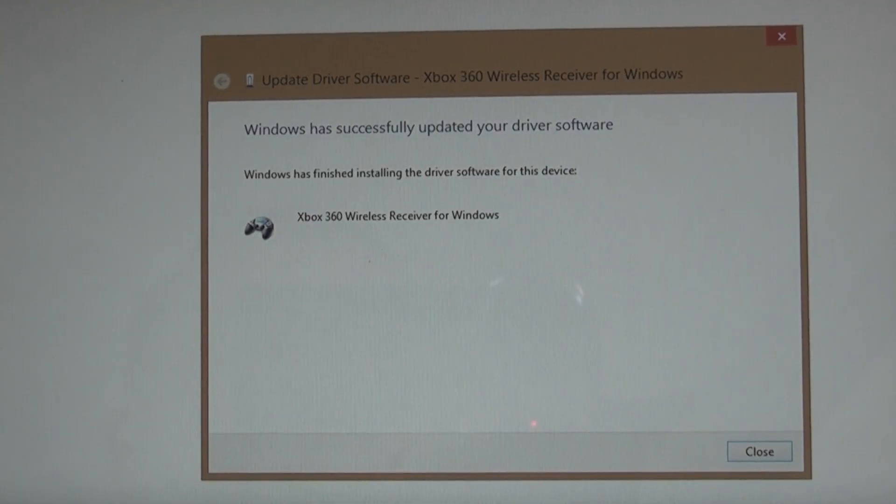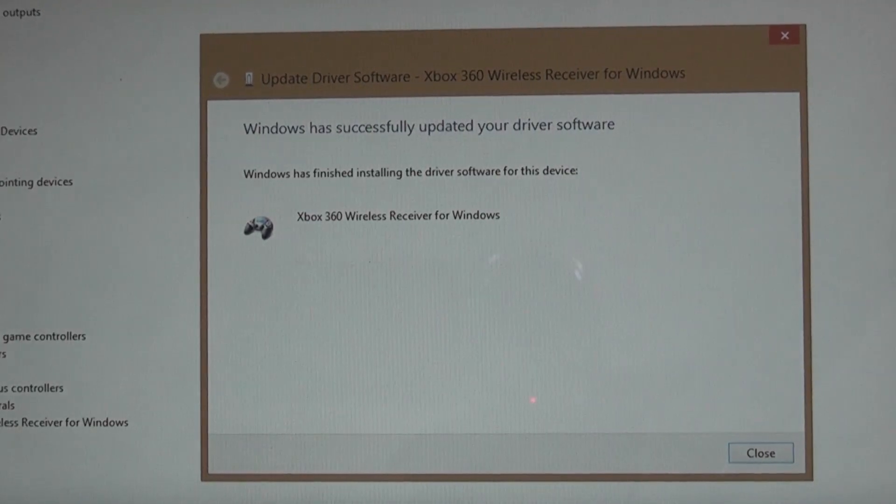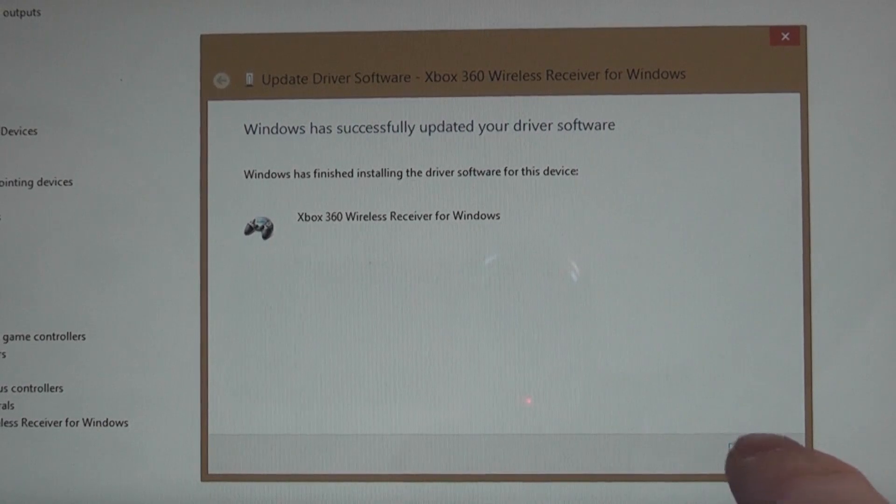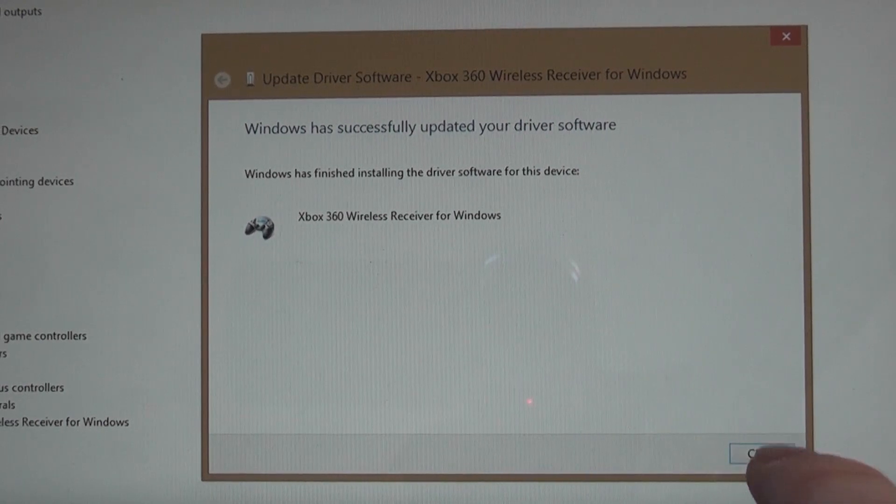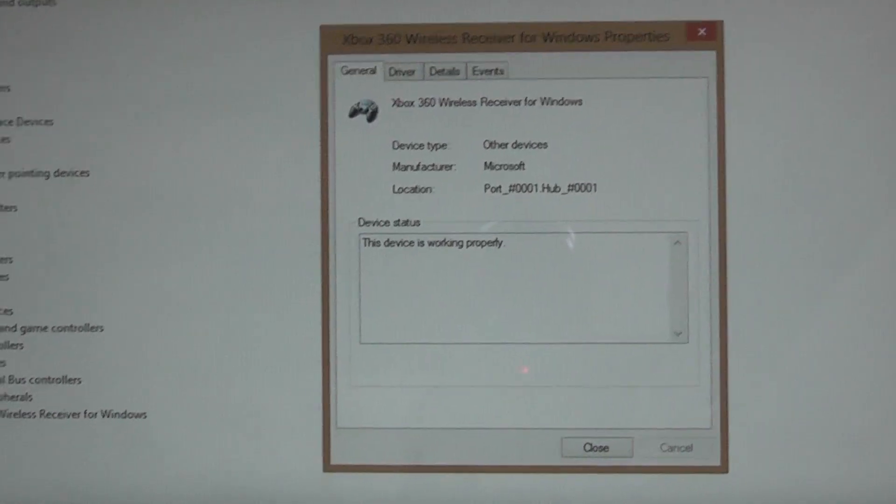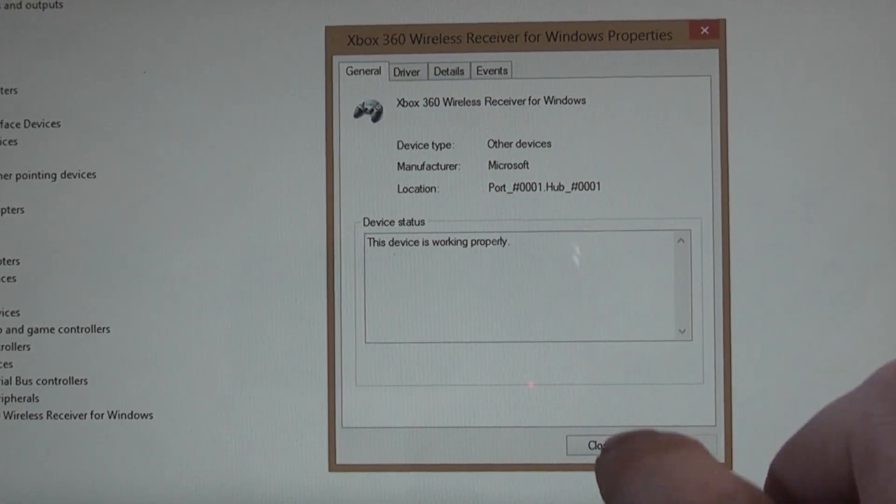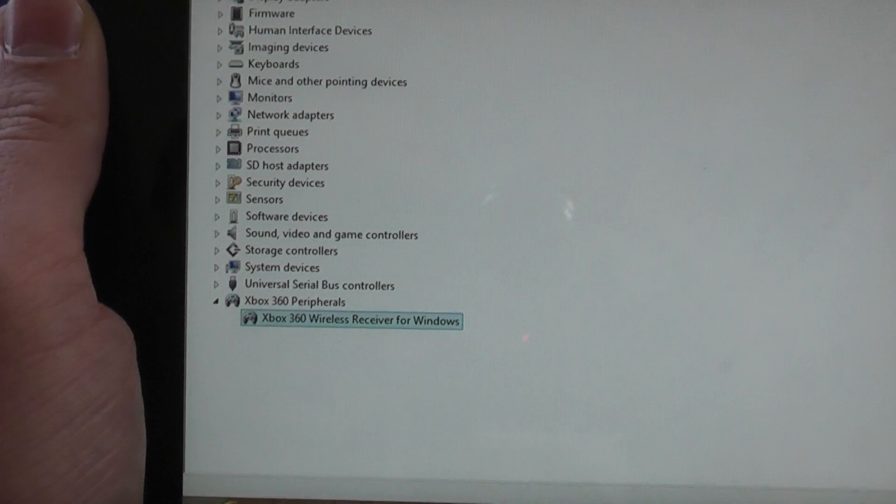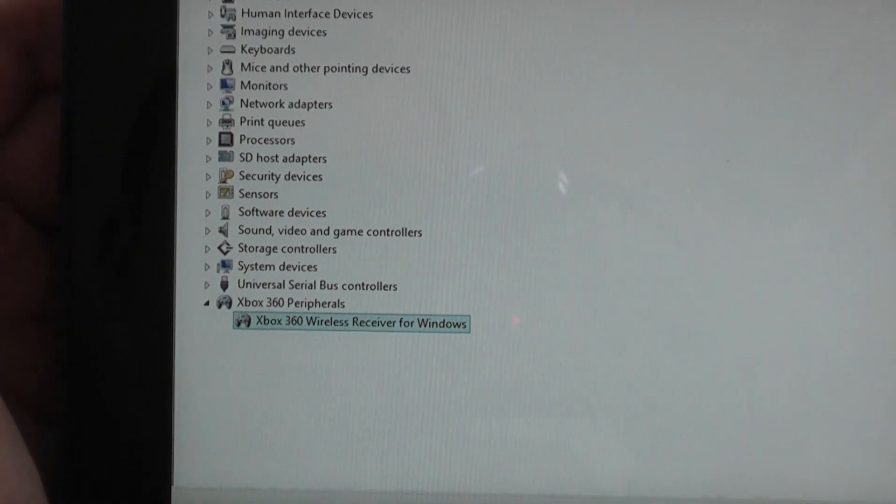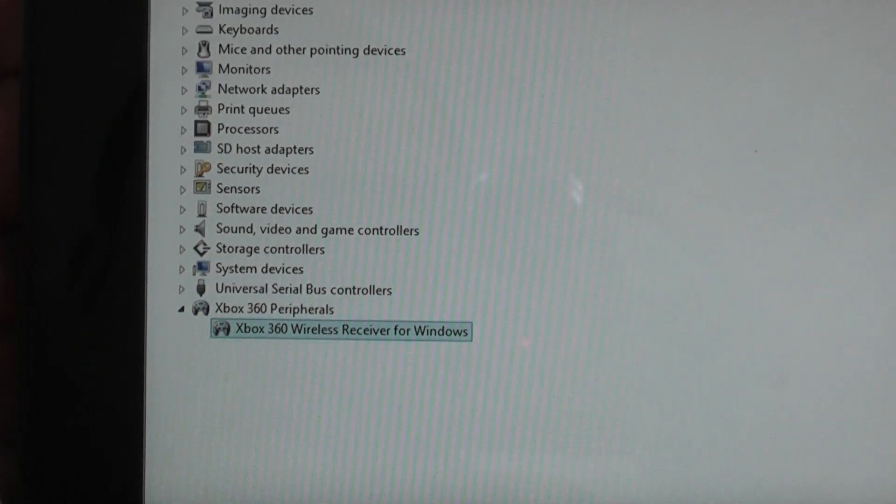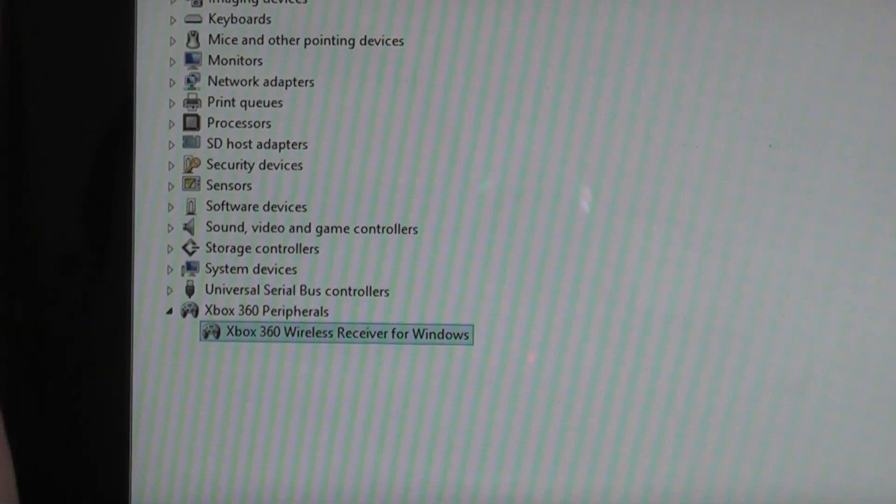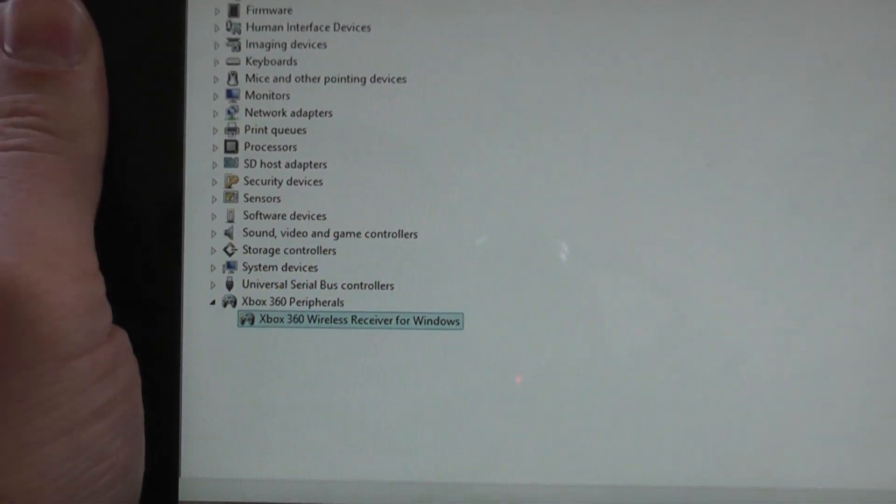And then you've got that wonderful message you've successfully installed or updated your driver. If you close those messages you'll see now Xbox 360 peripherals, the wireless receiver for Windows.